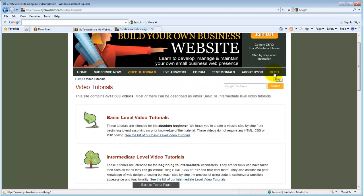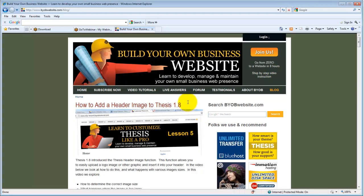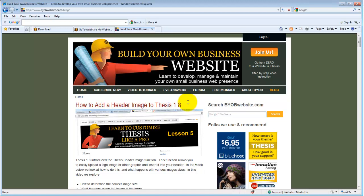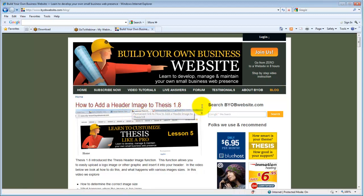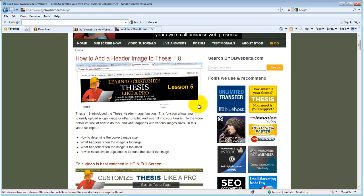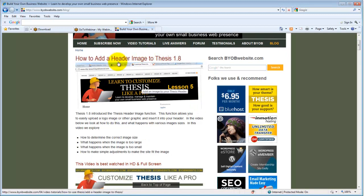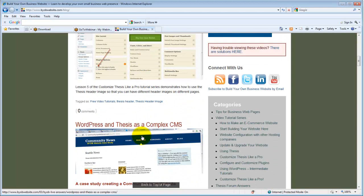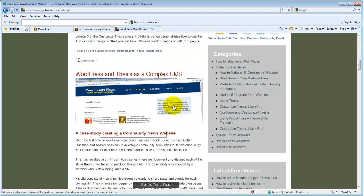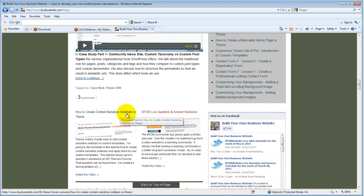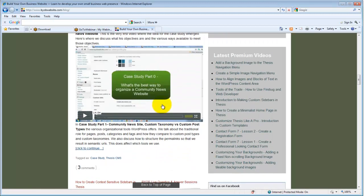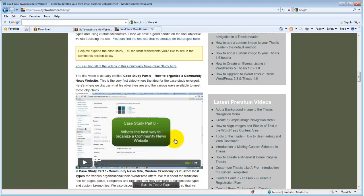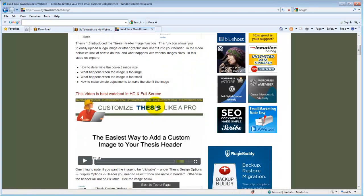However, the other thing that we'll also use are blog posts or posts. Now, posts are not static. Posts are intended for information that changes routinely. Posts are generally displayed on the blog page and they have renewing content. So you will post, say, this is my latest blog post, how to add an image to Thesis 1.8. And then before that, my latest blog post was WordPress and Thesis as a complex CMS. And then before that one, I had how to create context-sensitive sidebars in Thesis. And then before that was my live question and answer session.